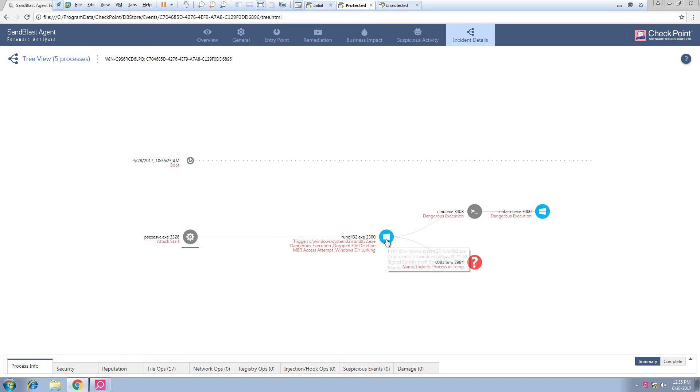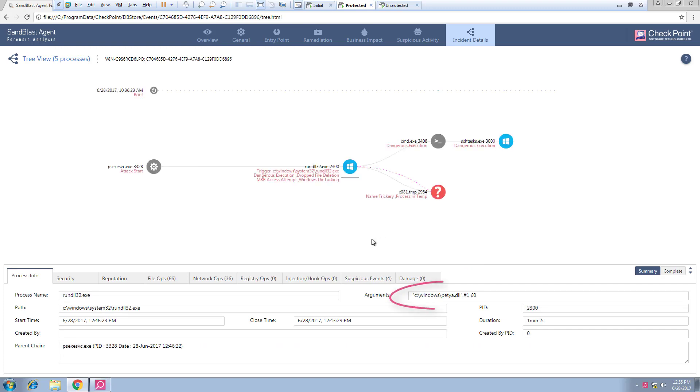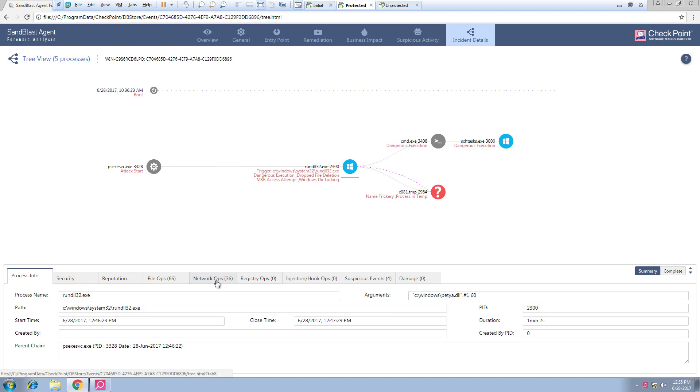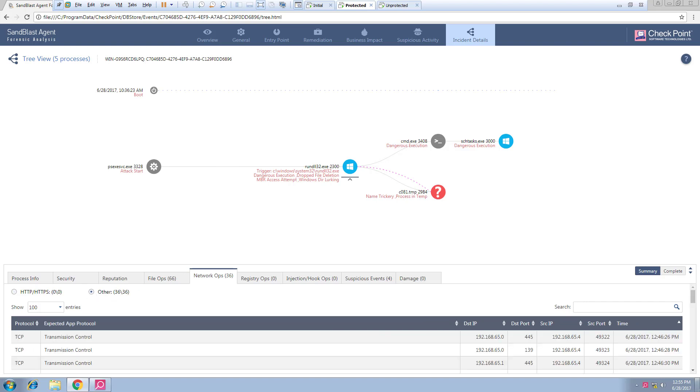The PS exec service was used to remotely invoke RunDLL, which in turn executes a Petya DLL that was previously dropped as part of the lateral movement. We can further see a set of network operations on the two SMB ports, 139 and 445. This is an attempt to further move laterally towards other computers on the network.